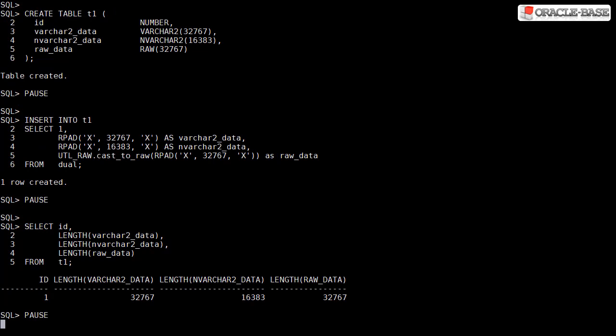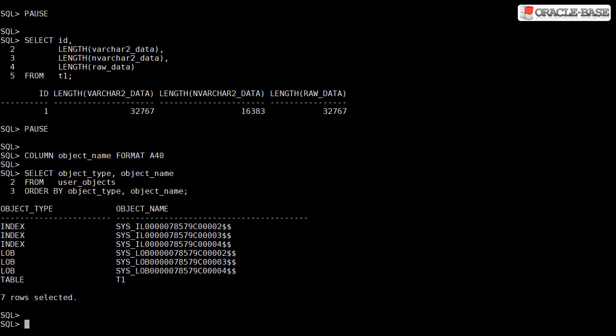As you can see by enabling this feature we're able to store much more data in regular columns without having to resort to using LOBs directly. If we look at the contents of the schema we can see that Oracle's actually used LOBs in the background to implement this functionality.